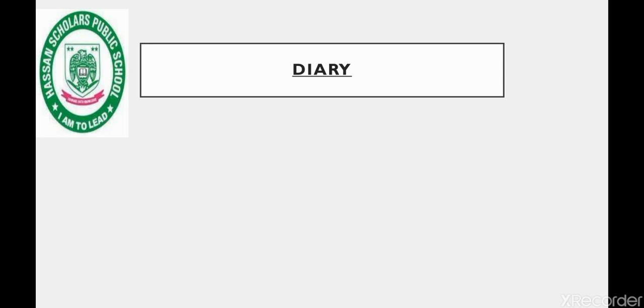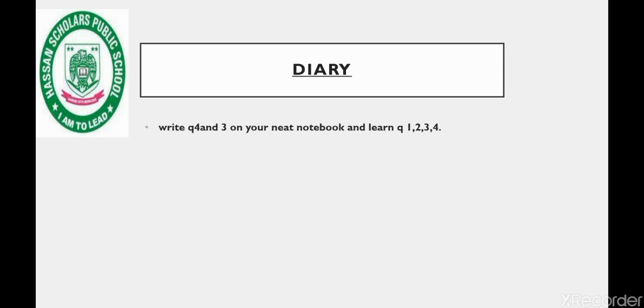Write questions number one, two, three, and four in your neat notebook and learn them.